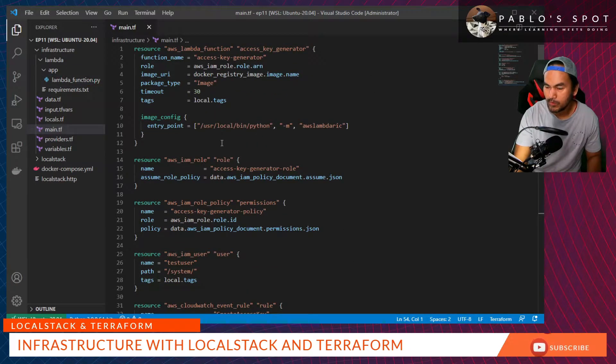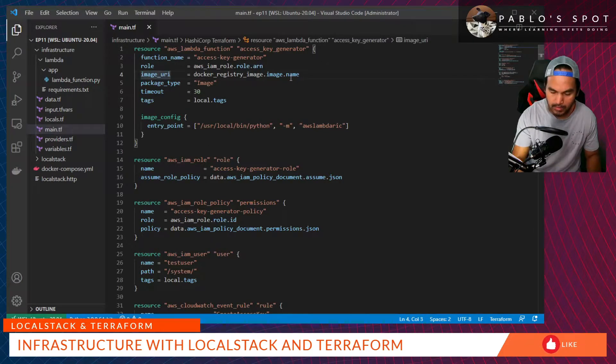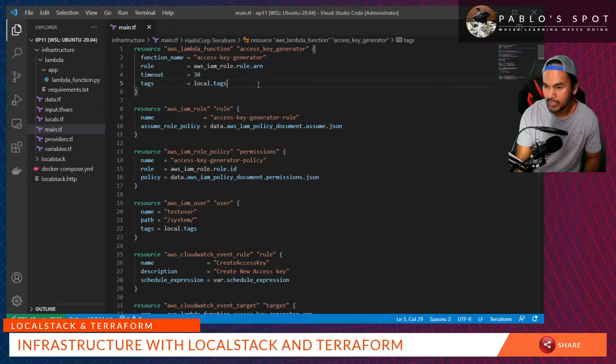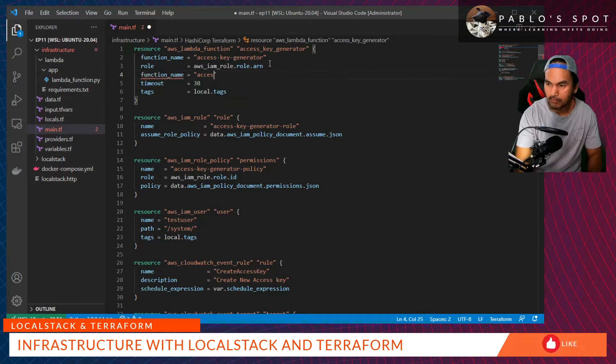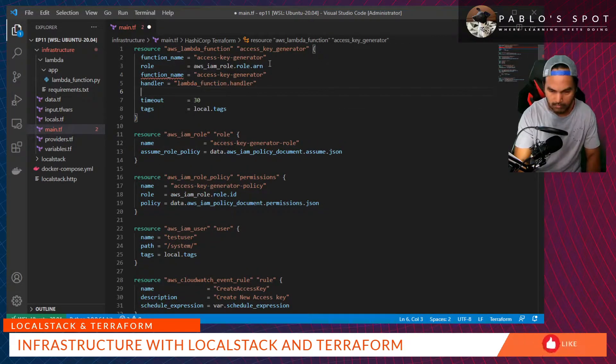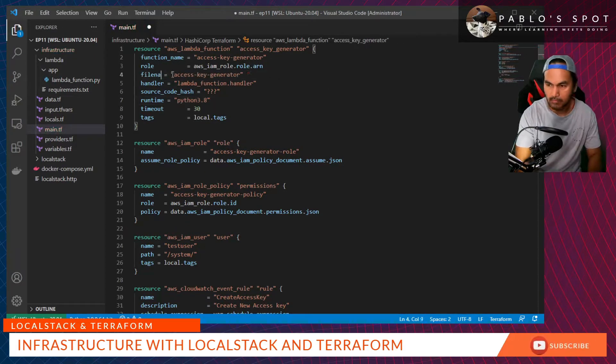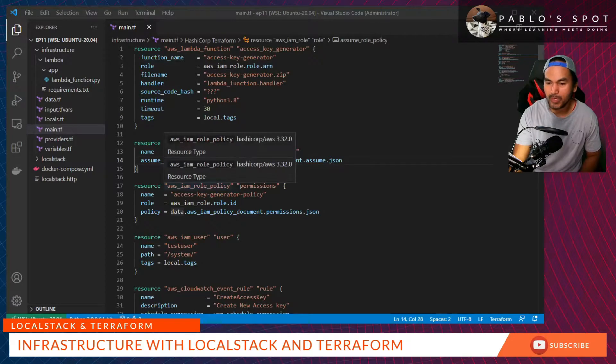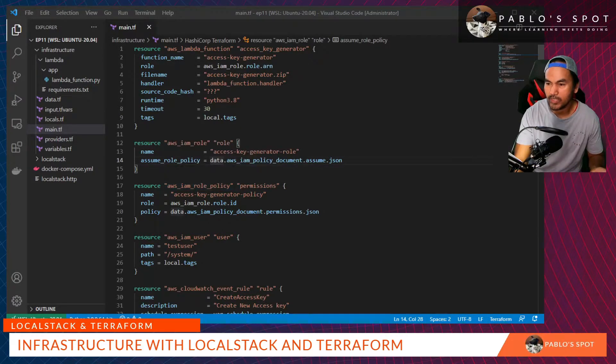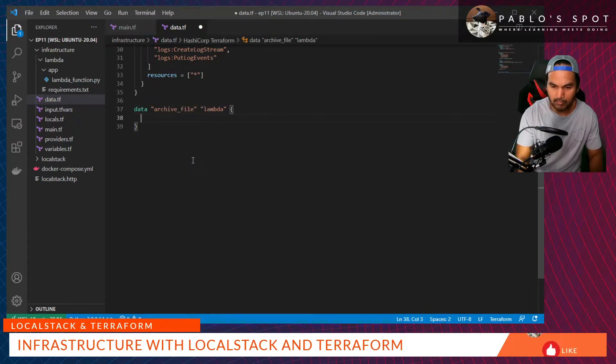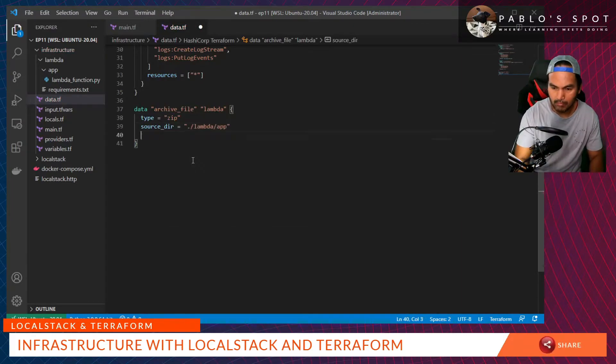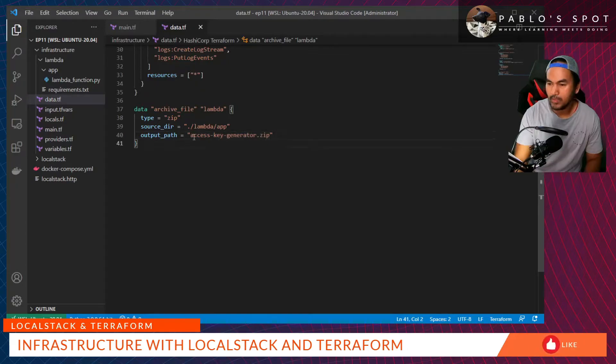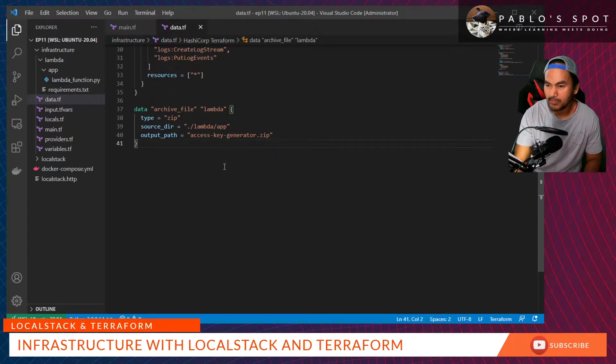I need to remove all container-related properties of my resource. Now, I need to replace that with the properties of a standard Lambda function. For the source code hash property, I'll define a data reference to an archive file. Before running this data archive reference, I need to make sure that all the files inside my Lambda function are ready.